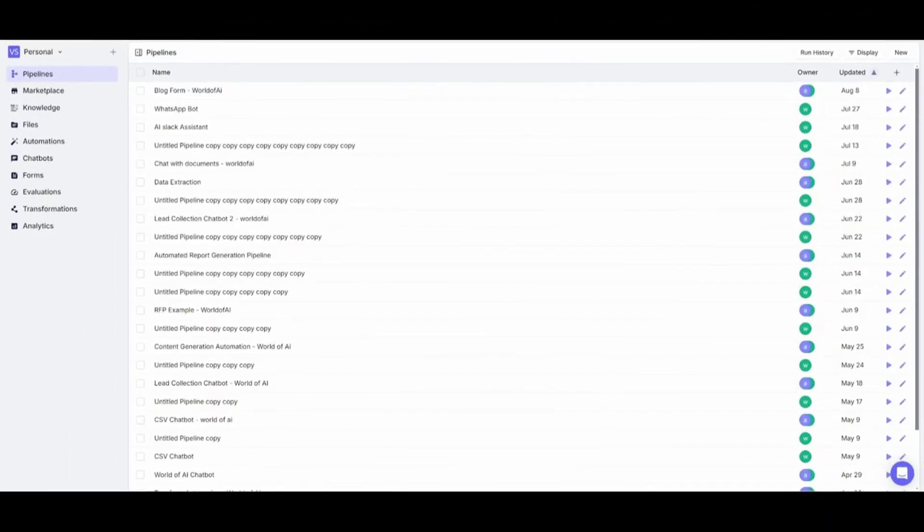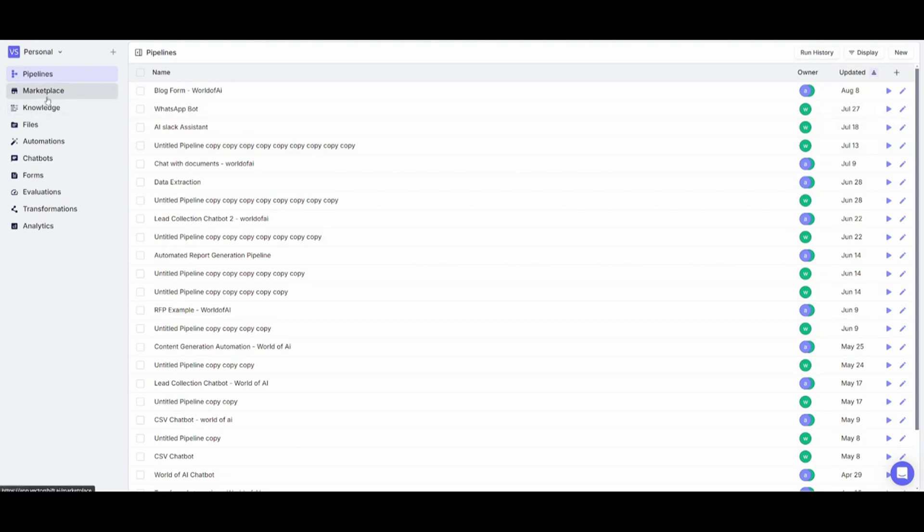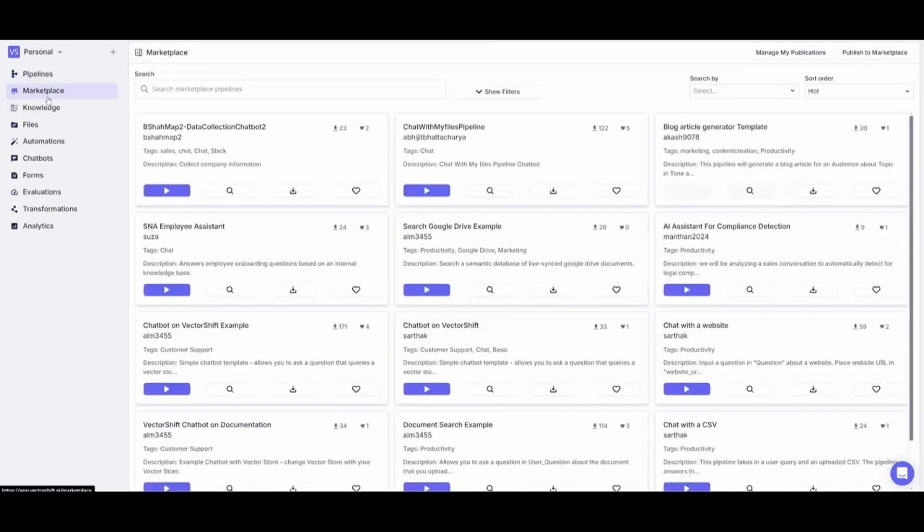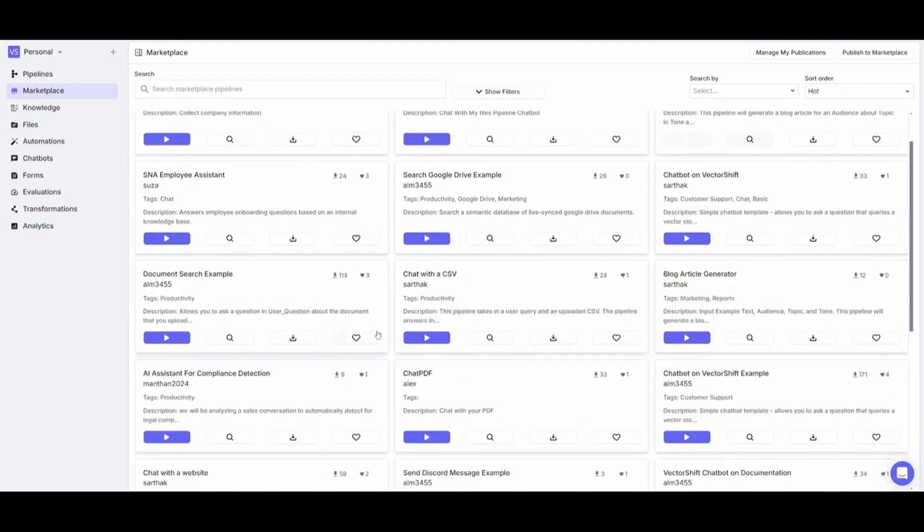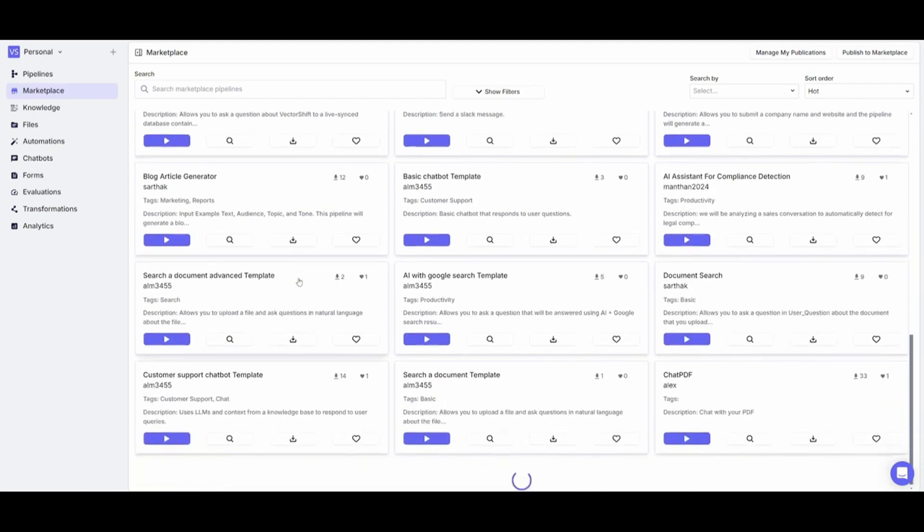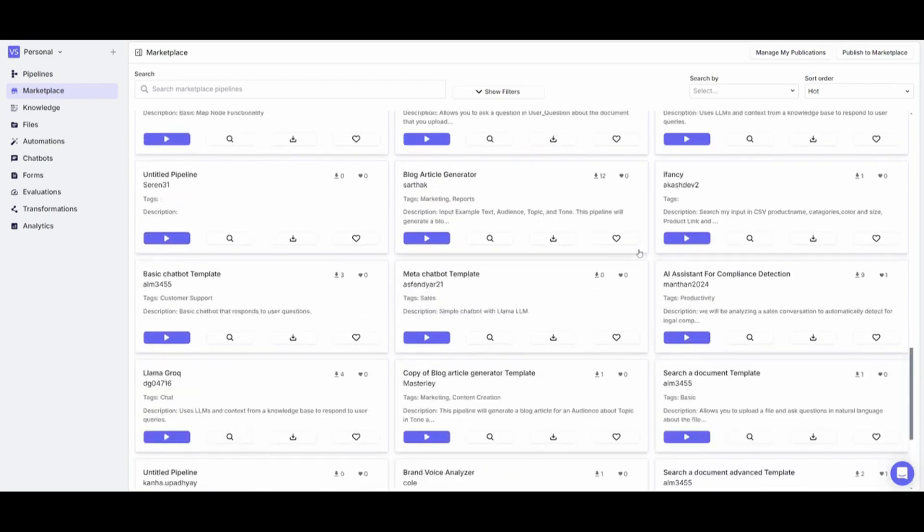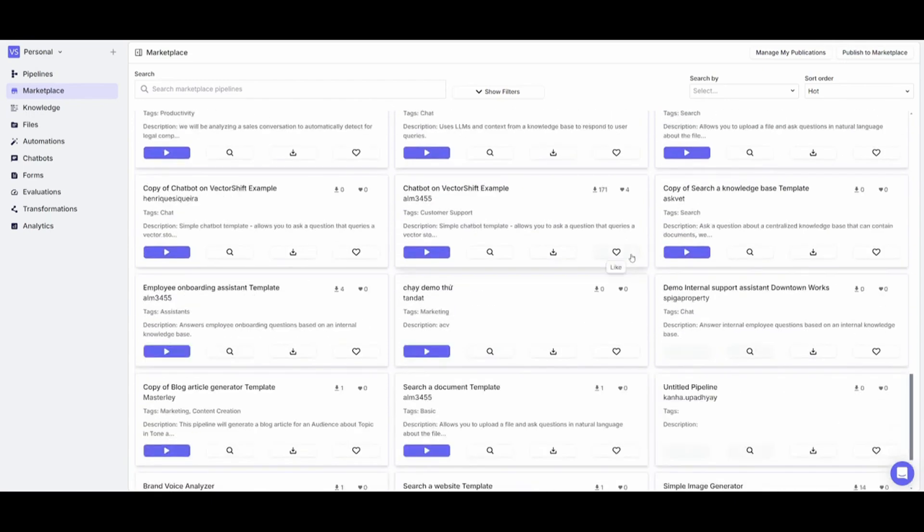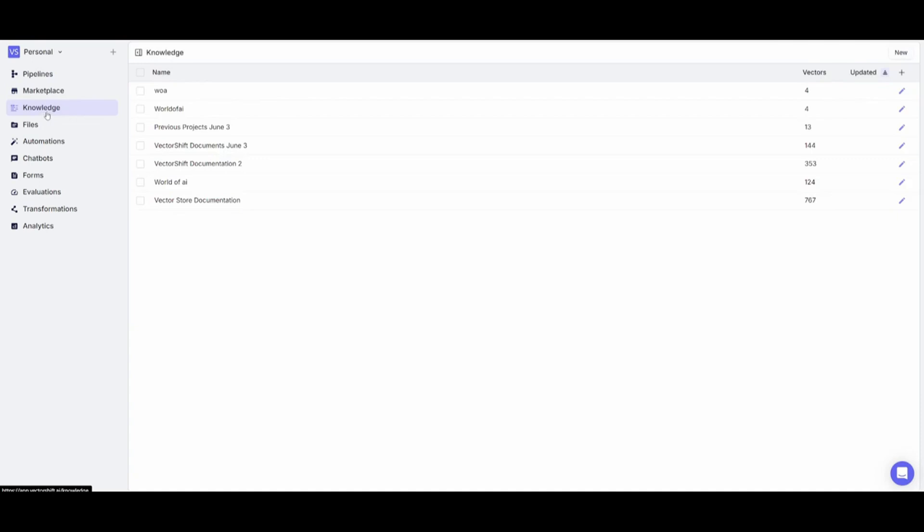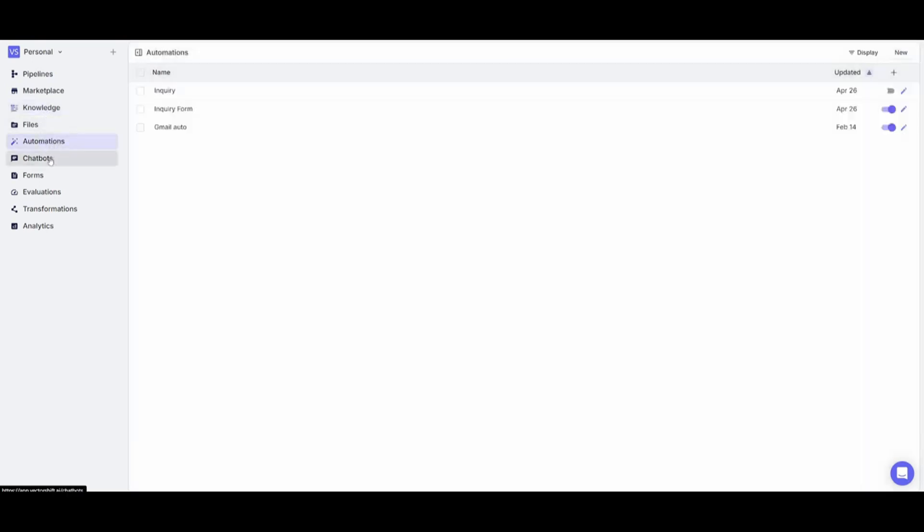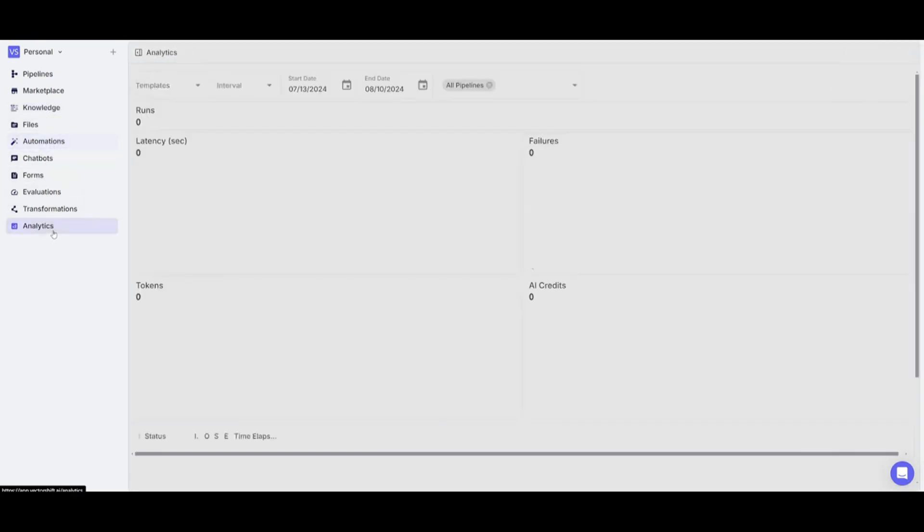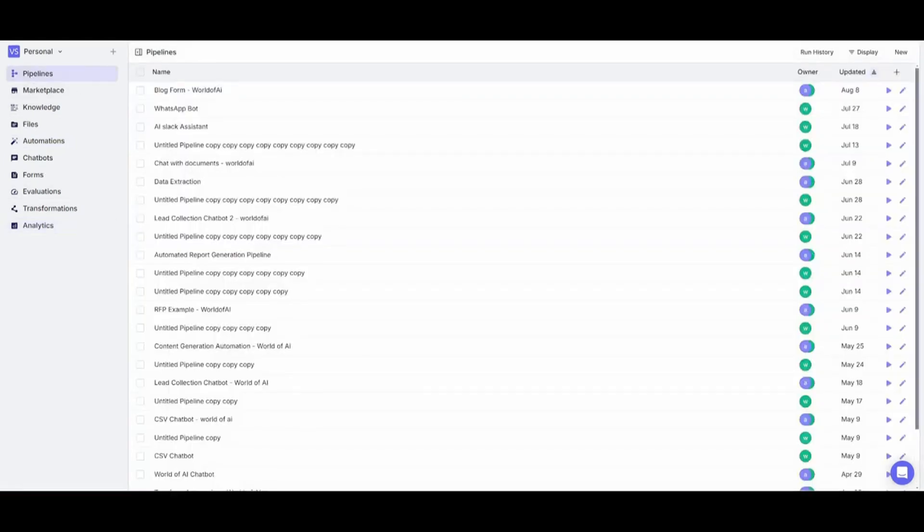Once you create your account, you'll be then sent over to the pipeline page. This is basically your main dashboard where you're going to be able to manage all your automations. You have a marketplace in which you can basically deploy ready-made templates for different automations, where you can chat with your excel files, or you can deploy AI assistance for compliance detection, or you can have various sorts of different templates that you can deploy for various use cases. You can upload your own knowledge base, you have various automations you can manage, as well as various other factors such as analytics to track your automations.